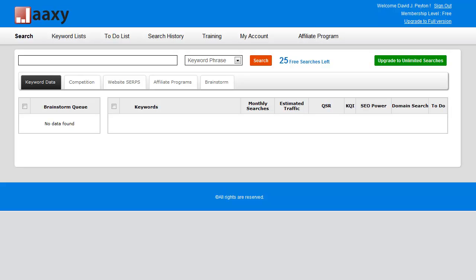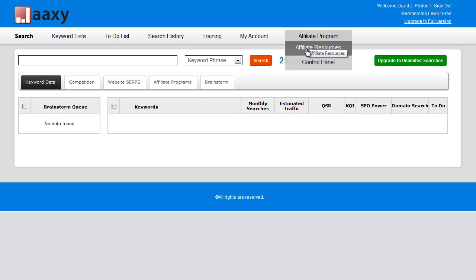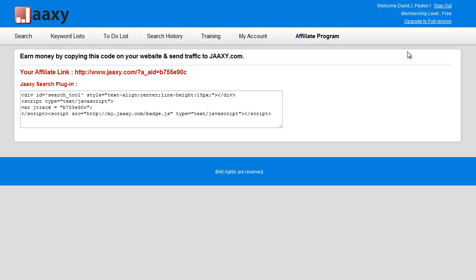As you can see, I have 25 searches left. Now what I'm going to do is grab my affiliate link, which is located in affiliate resources, which is right there. I'm gonna copy that link.